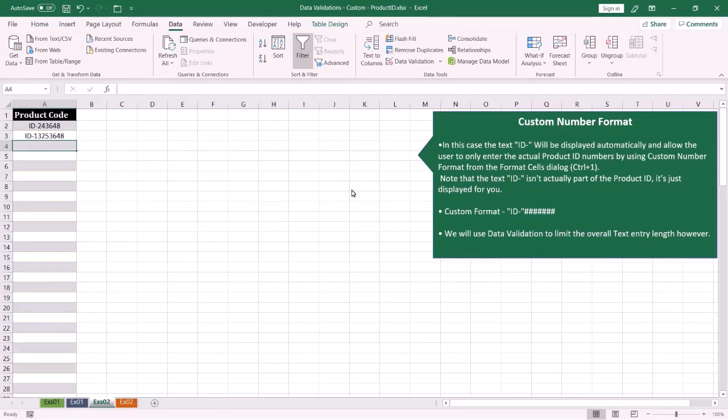Welcome everybody, my name is Ola al-Husseini. In this tutorial I'm going to show you how to use data validation to limit the length of the text entry. Let me show you how to do this.